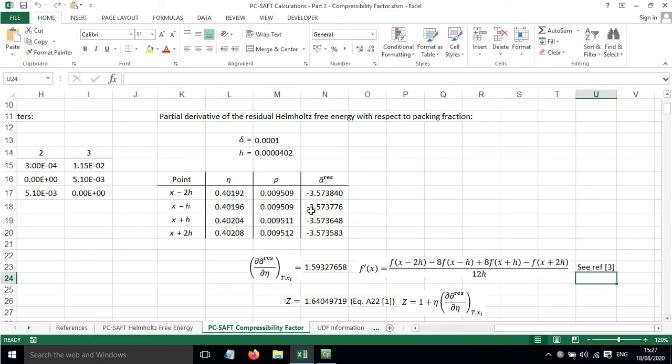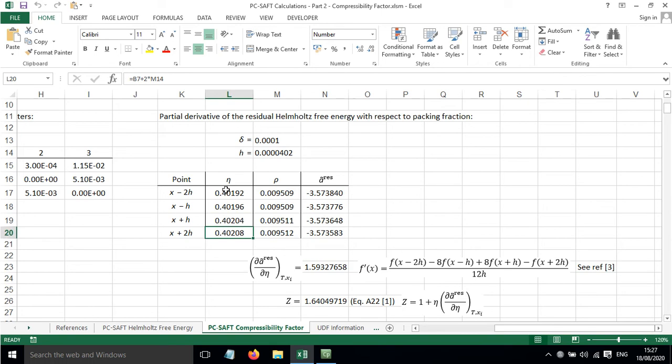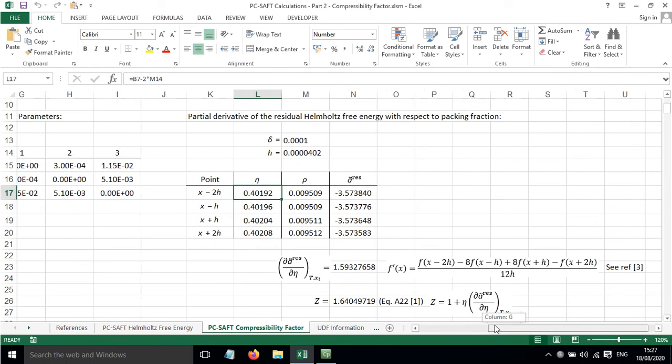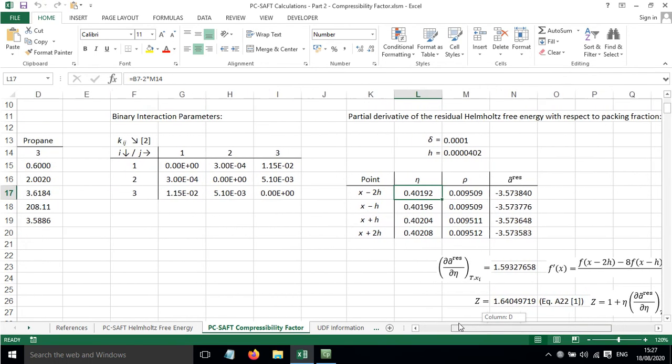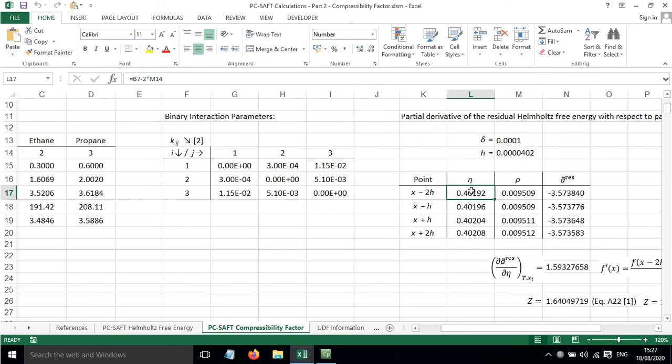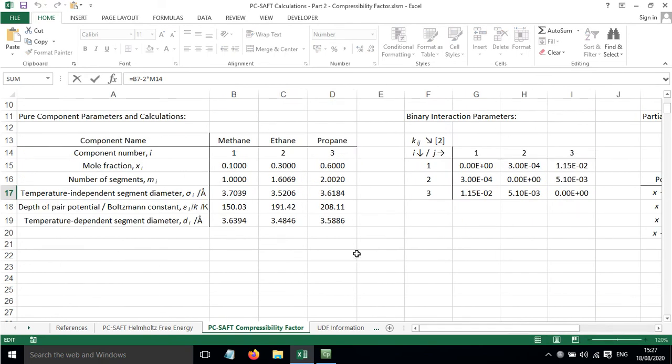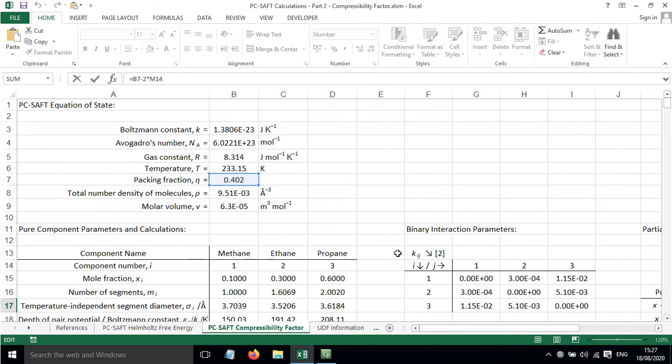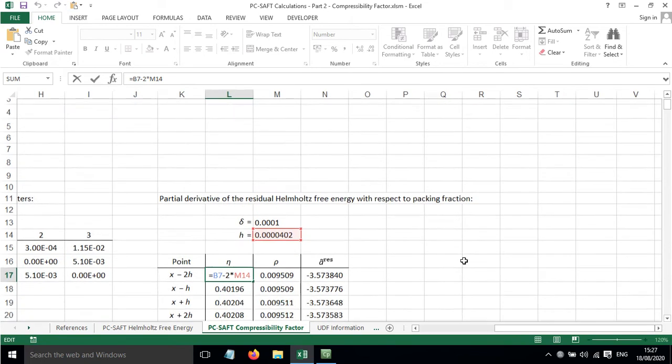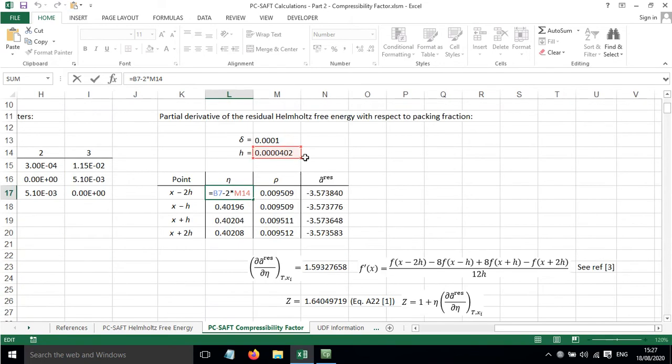In order to implement this, we need slightly different values of the packing fraction. So first we have the packing fraction take away two lots of H. H is the step length away from the original value that we had of the packing fraction.